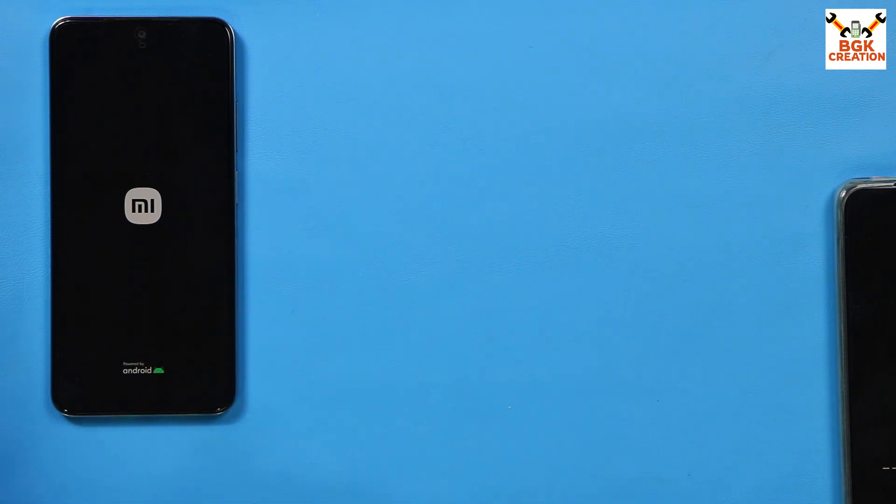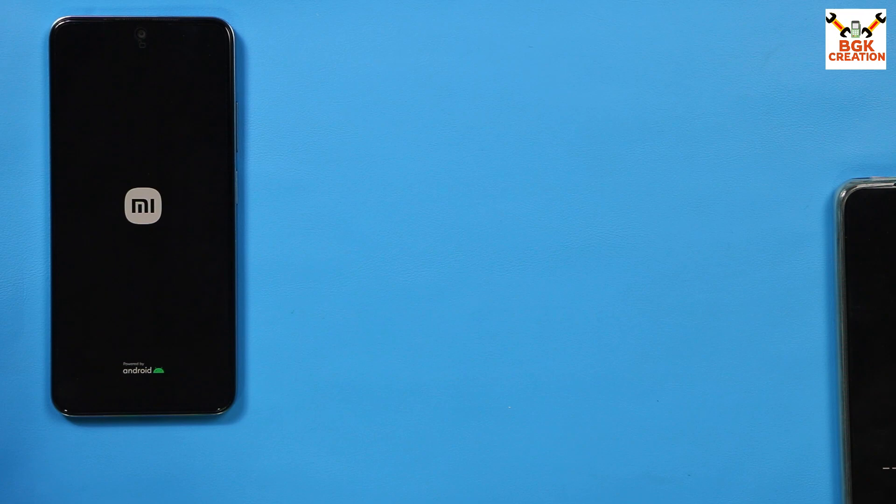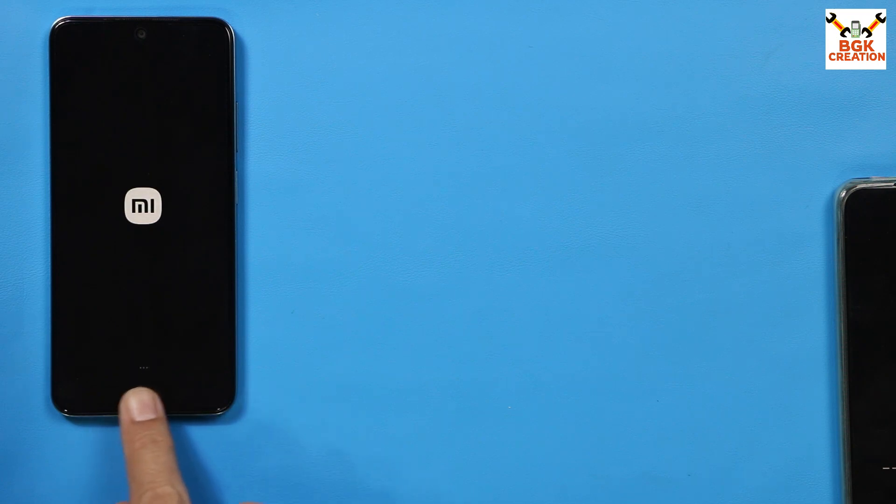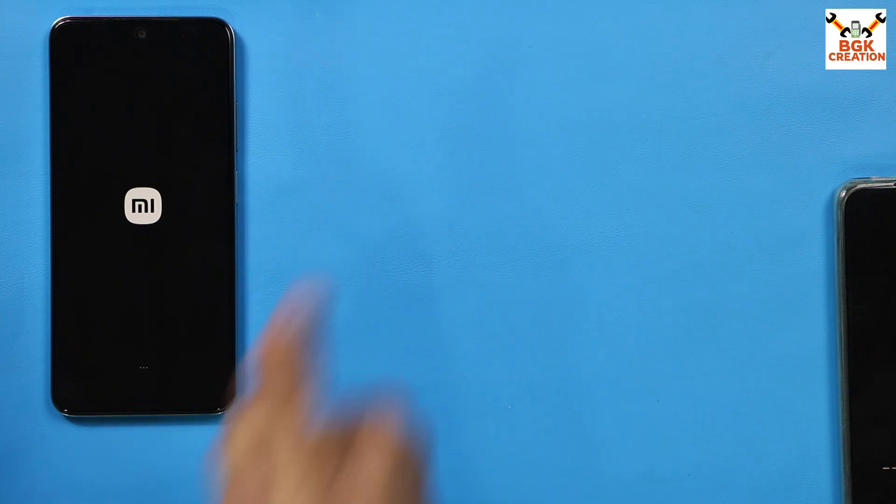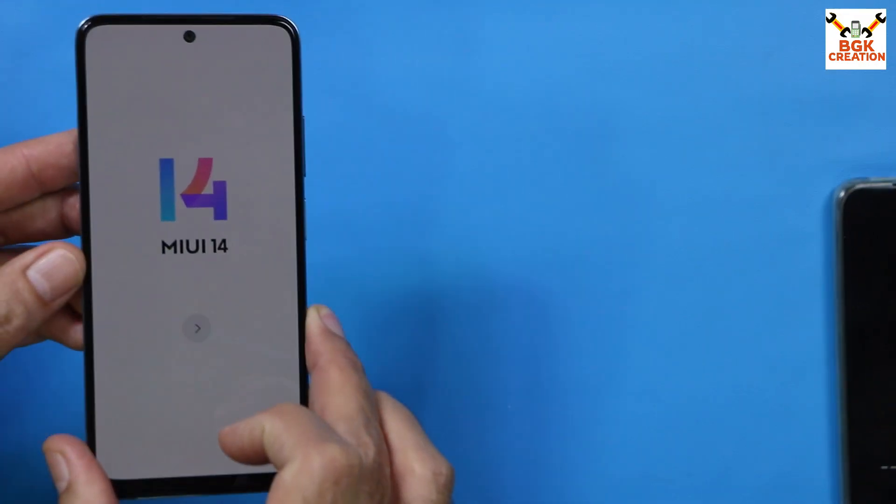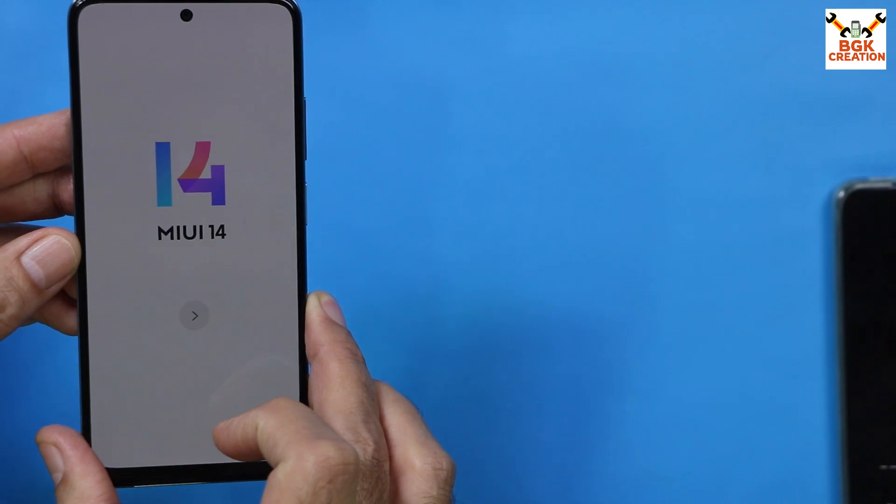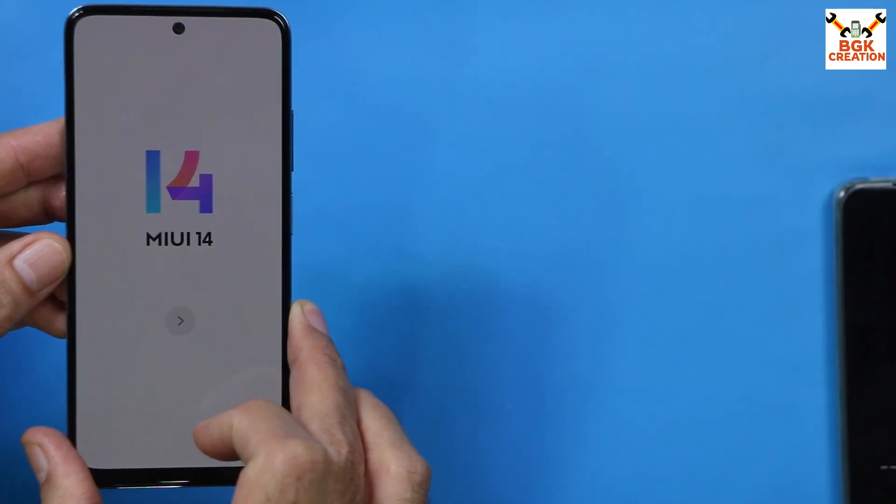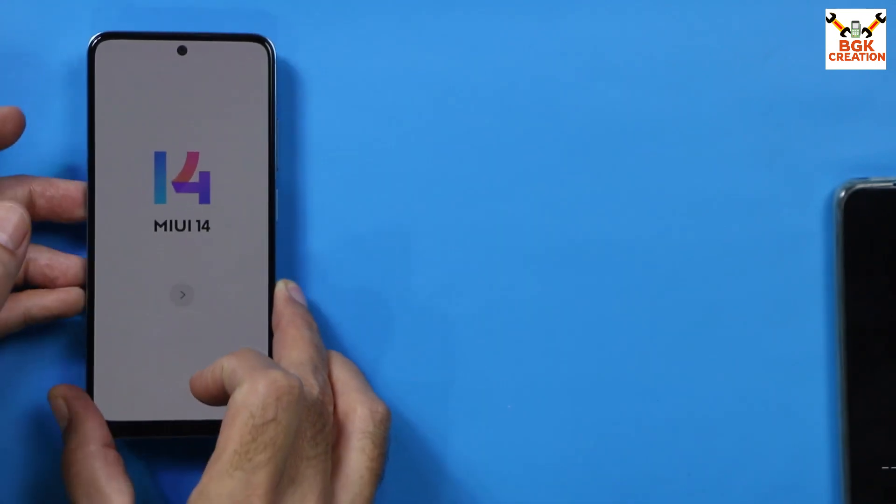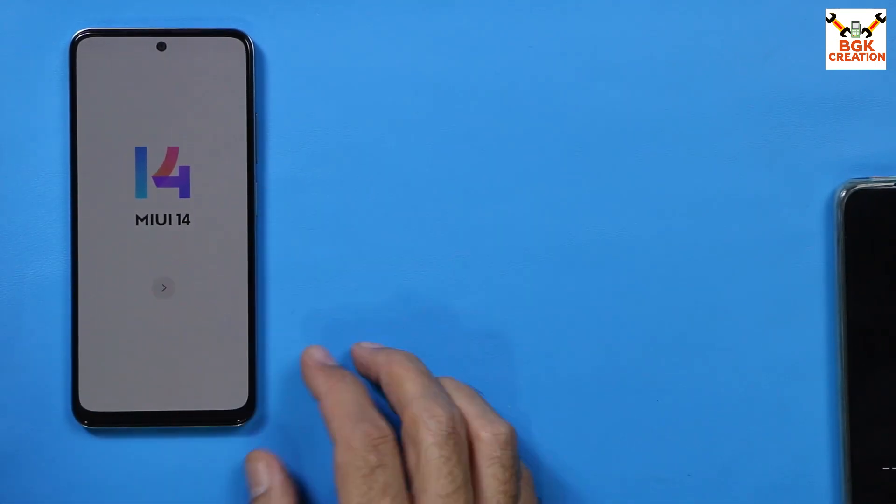Now Redmi Note 11 will stuck on this Mi logo for few seconds and then will start booting to MIUI 14. And also we got the recovery flashed very perfectly and we got the ROM flashed very perfectly. Now wait for it, the first boot will take a little bit time. MIUI 14 the welcome logo appears on the mobile phone after finishing the first boot. Complete the setup screen now.